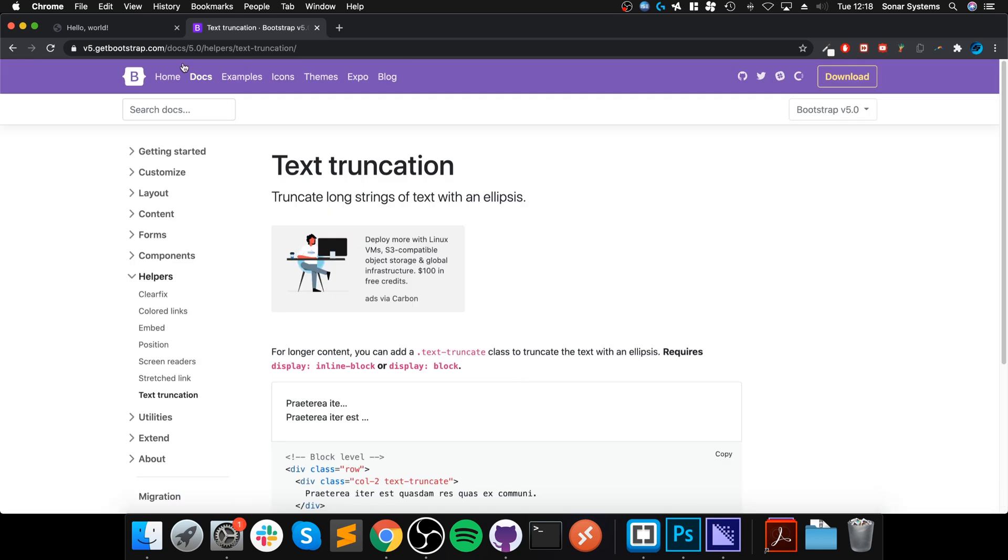So that's really it - apart from that there's nothing else that you need to know regarding text truncation. If you have any questions though feel free to pop me a message, and as usual I look forward to seeing you in the next video.